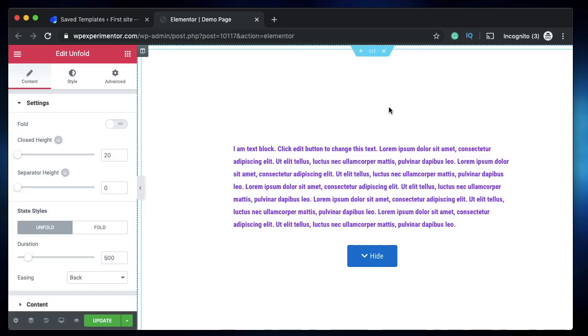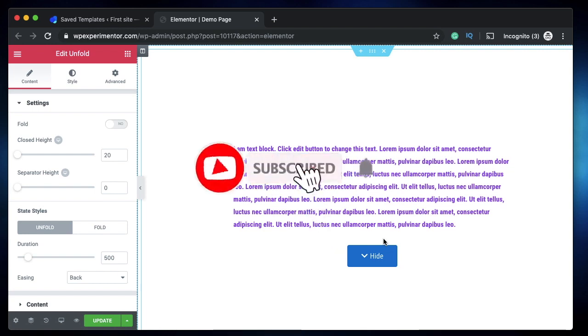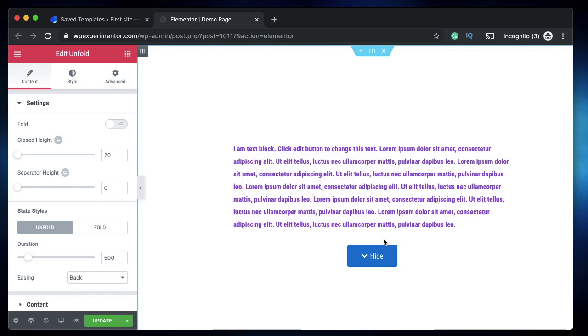Hi all, this is Karthik from Design School by WP Algorithm, the place where I teach you how to design, build and customize your WordPress websites. If you're new here, consider subscribing. Let's get into today's video.